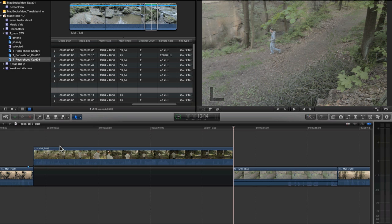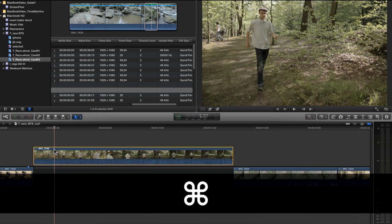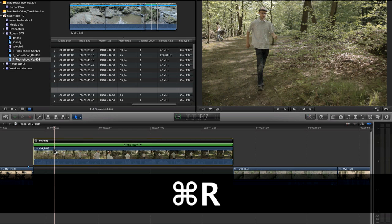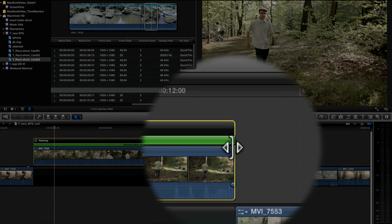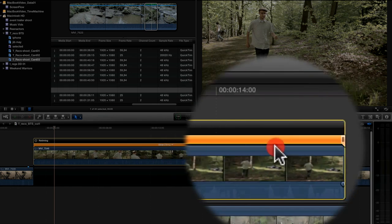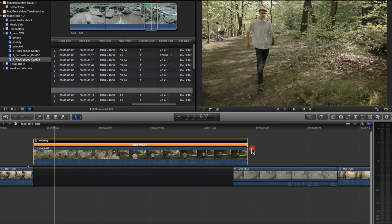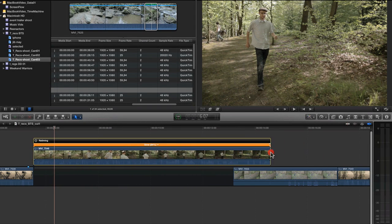And now, I click it. Command R. And the cool thing is you can grab the end. That's nice. That's how FCP7 worked as well.